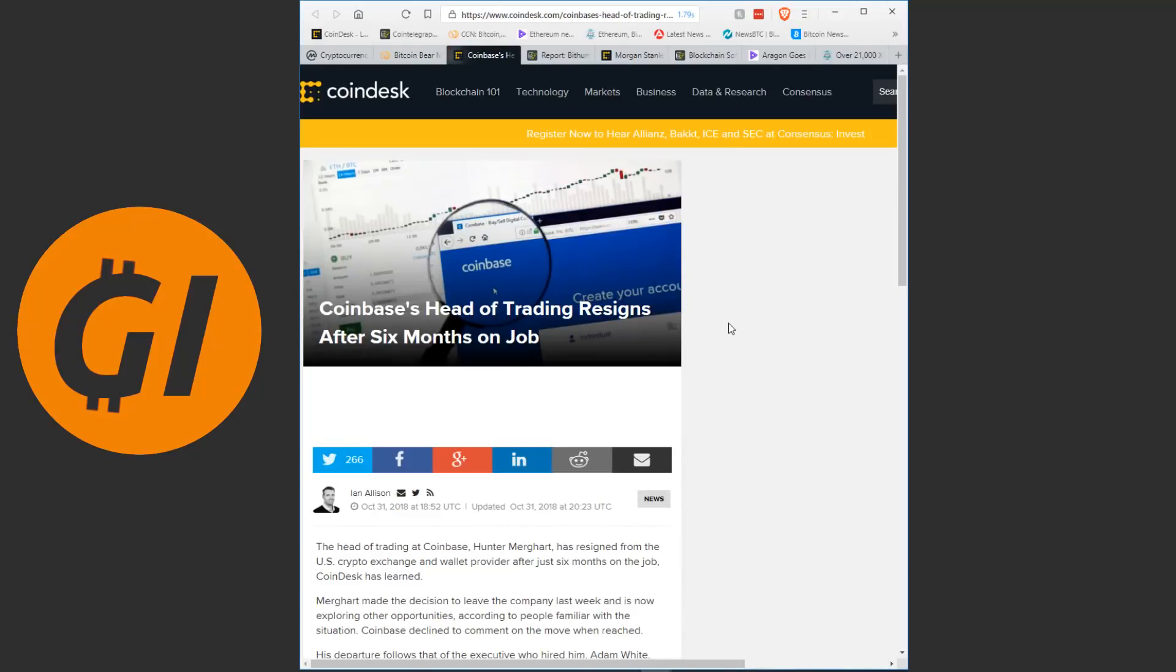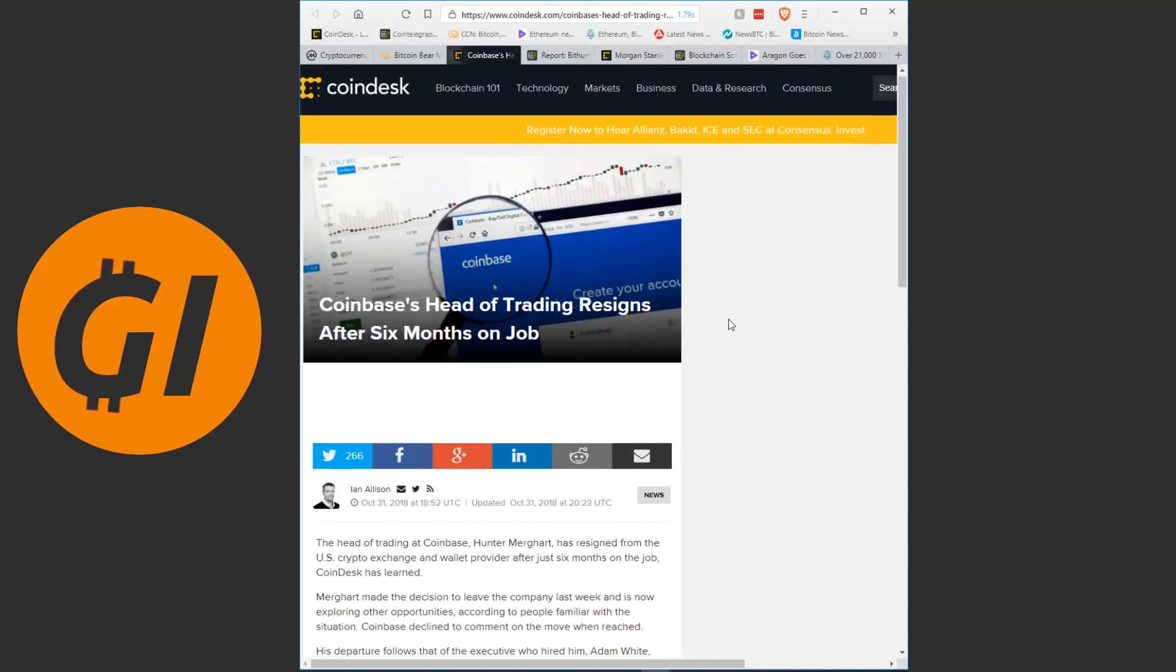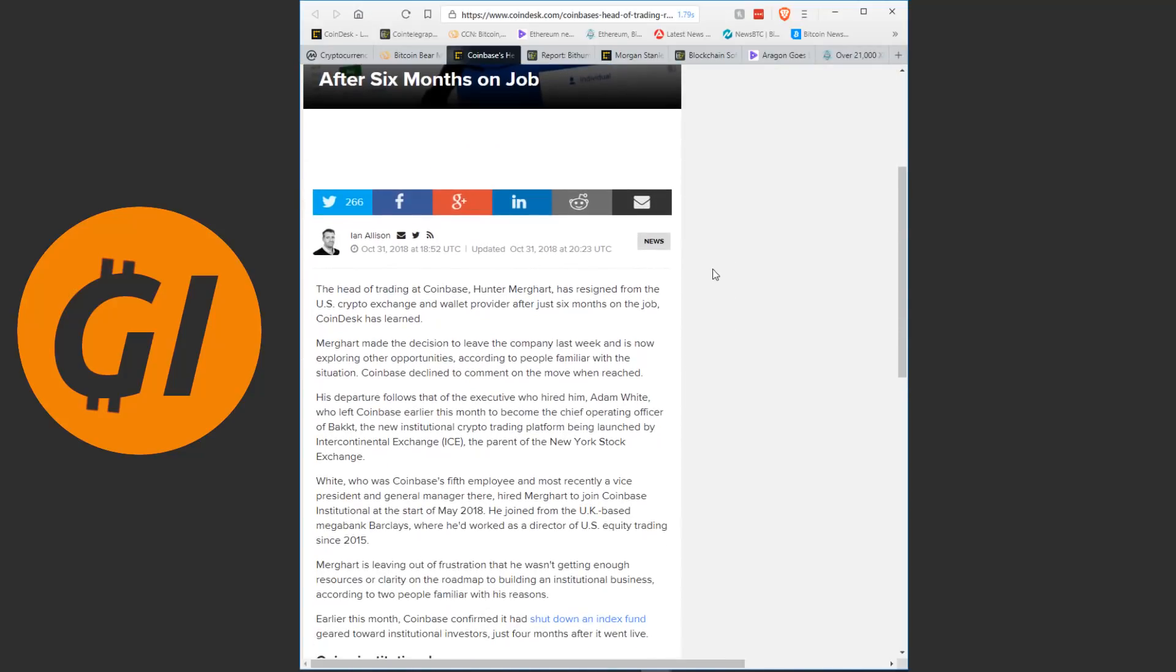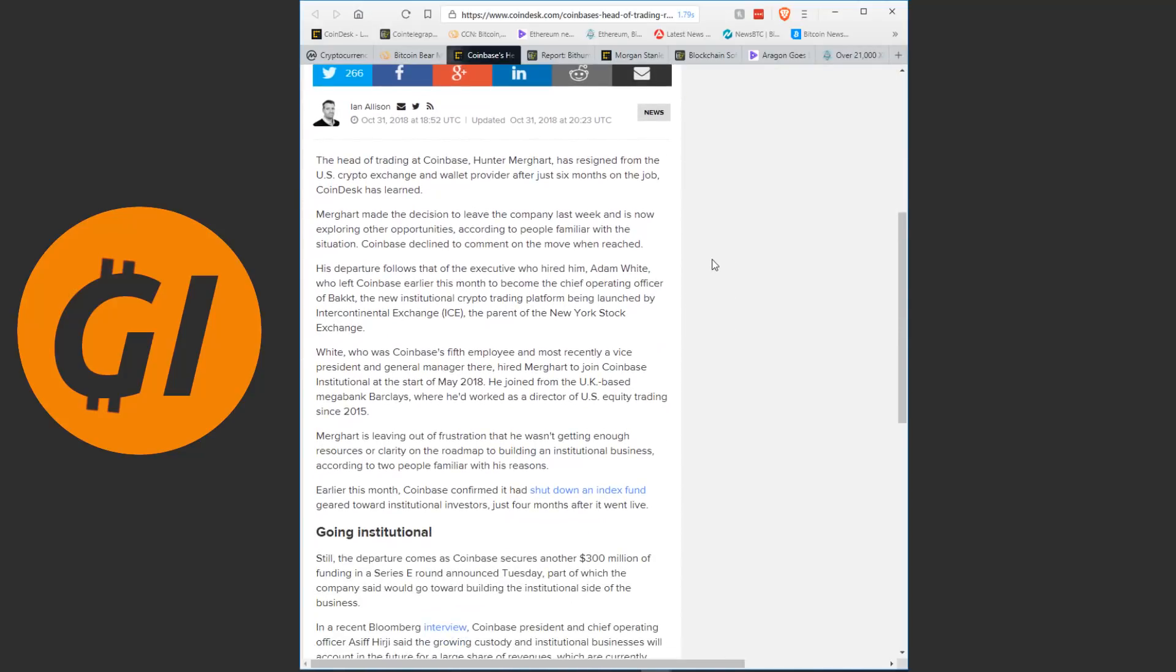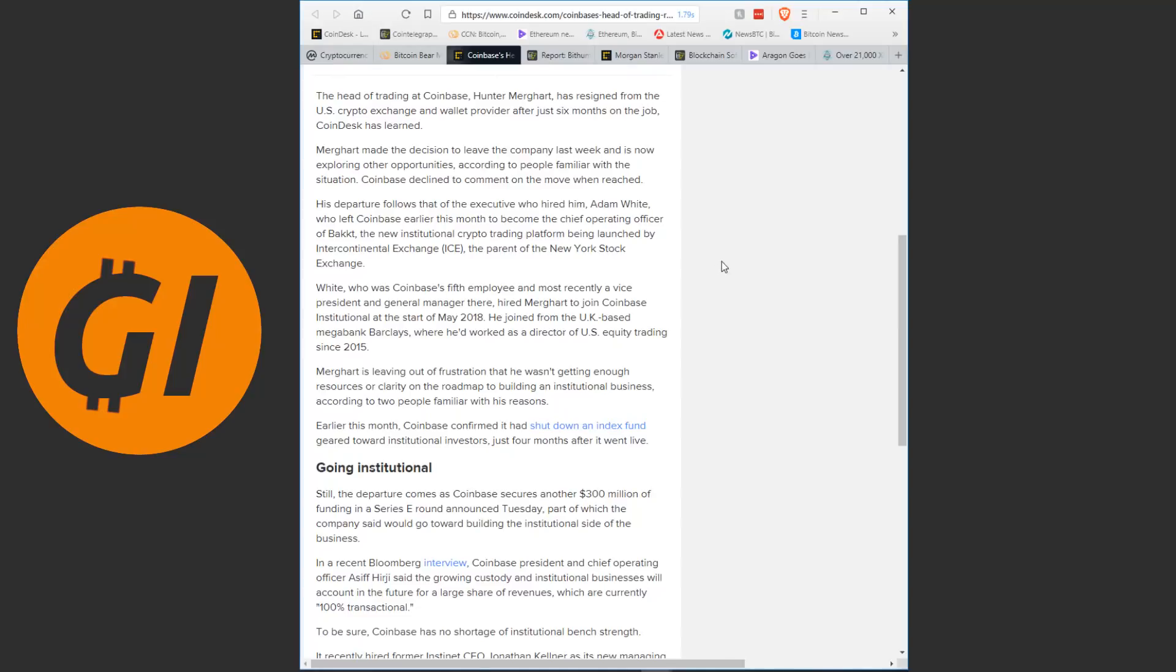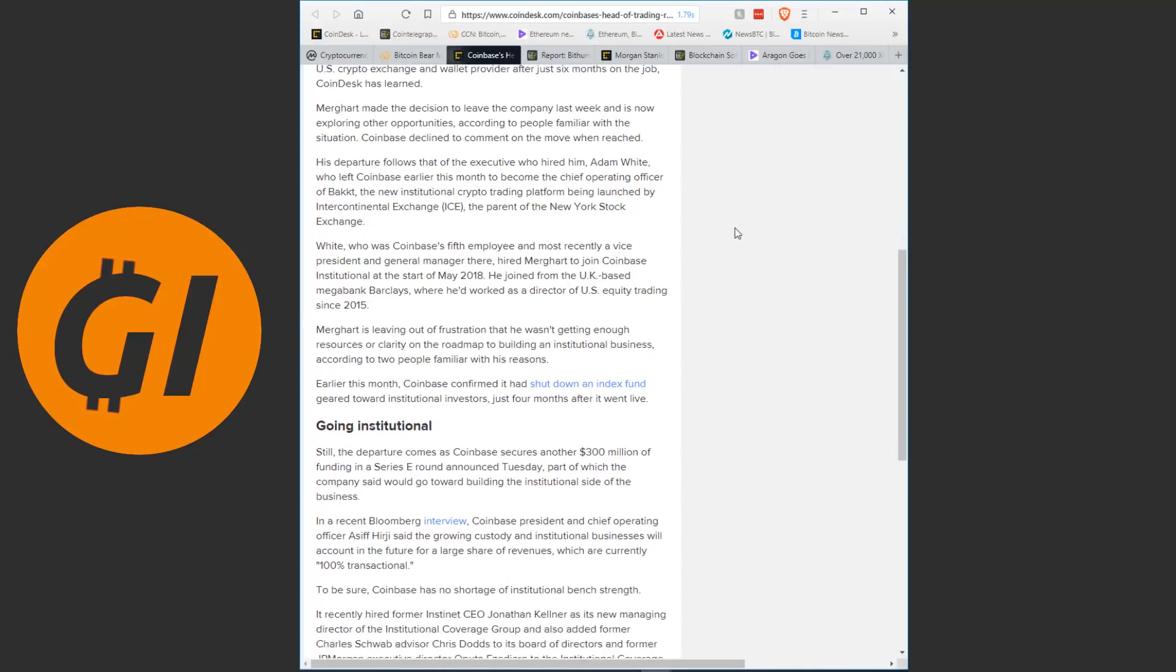Now Coinbase is once again in the news as it is almost every day right now. And they've had a very peculiar mixture of both raising a lot of money and expanding significantly, and of a lot of people being fired, let go or leaving. And this is just the latest in their long line of recent turnover. The head of trading at Coinbase, Hunter Merkart, has resigned from the US crypto exchange and wallet provider after just 6 months on the job, CoinDesk has learned. Merkart made the decision to leave the company last week and is now exploring other opportunities, according to people familiar with the situation. Coinbase declined to comment on the move when reached.